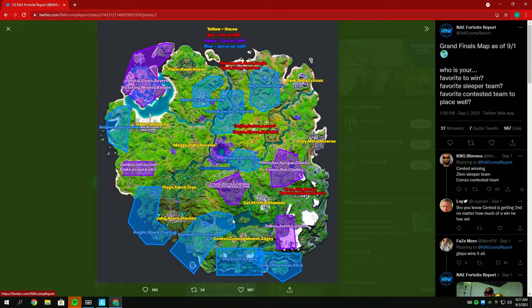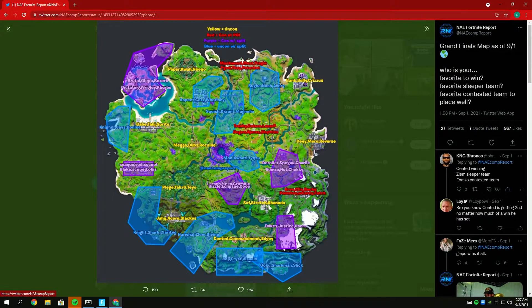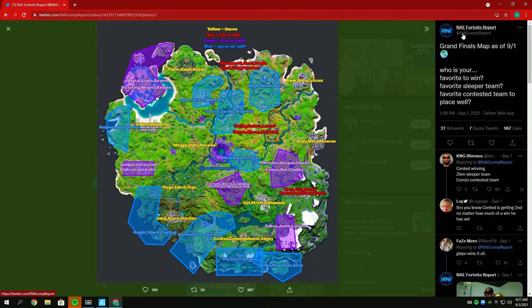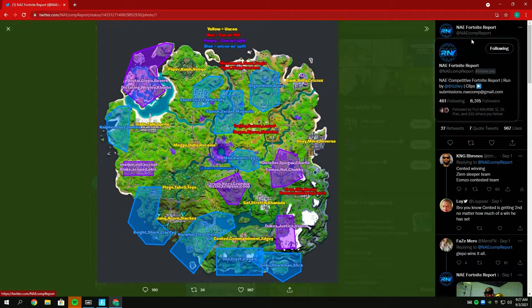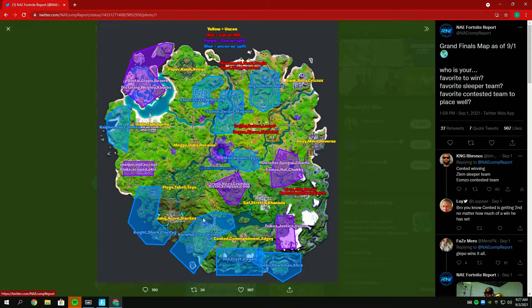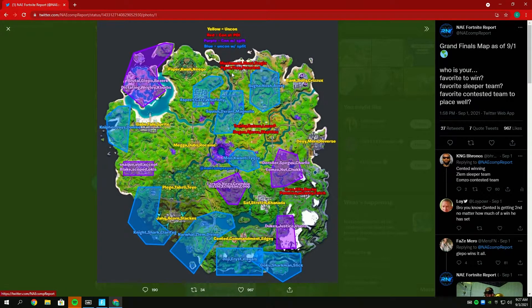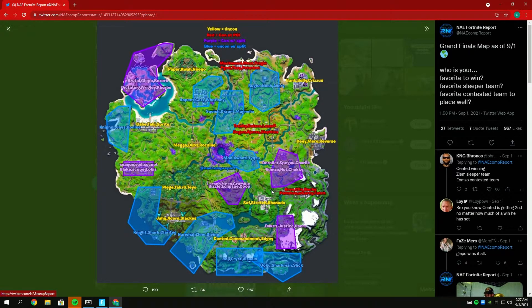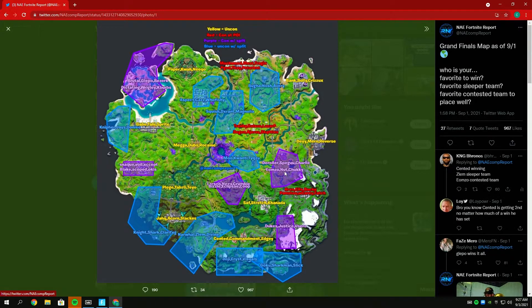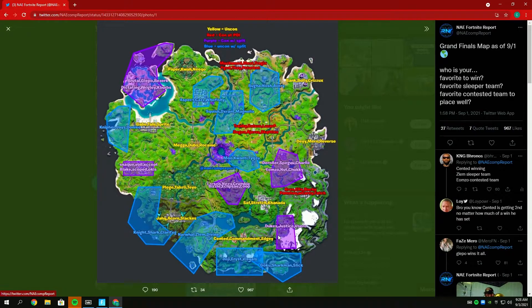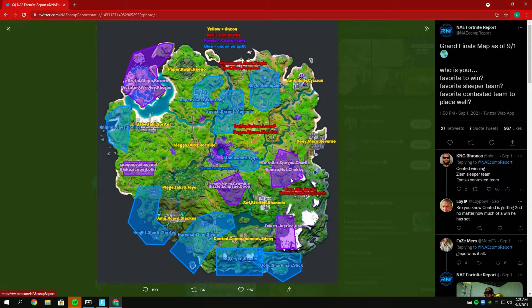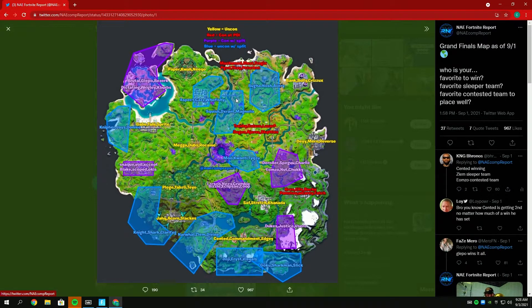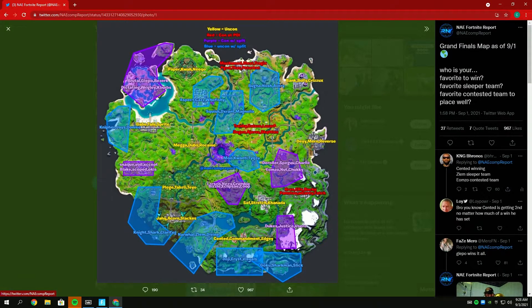First off, I think you got to put Saf Stretch Canada close to the top, them and Scented. NAE Comp Report on Twitter put together the drop map for Grand Finals with color coding. Yellow is an uncontested POI, red is contested POI, purple is contested split, and blue is uncontested split. Shoutout to them for that. As you can see, this map is really bad. I think there's one, two, three, four splits that are contested, and then I'm pretty sure Duke's is getting contested. There is literally no loot on this map and it sucks. There's also one, two, three teams contested at POIs: Macwood, Illus, Tragics.